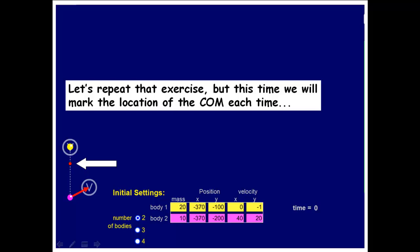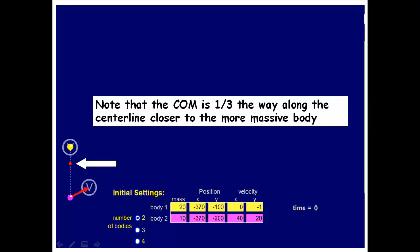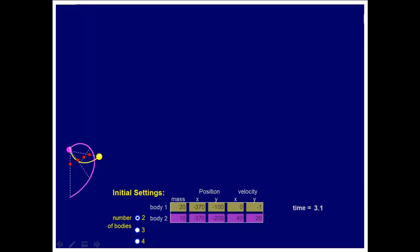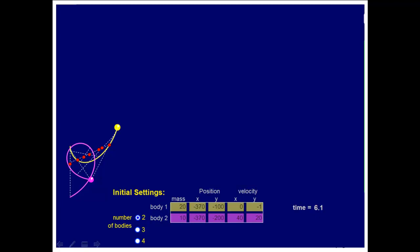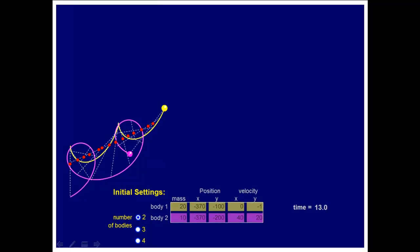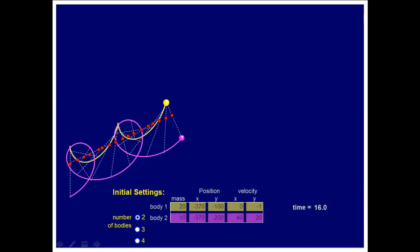Let's repeat that exercise, but this time we'll mark the location of the center of mass for every one of those iterations and see what's happening to the center of mass. Note that the center of mass is one-third of the way along the center line, closer always to the massive body than to the less massive body. I put the center of mass close to the massive body, a third of the way. You can see the pattern that is evolving.